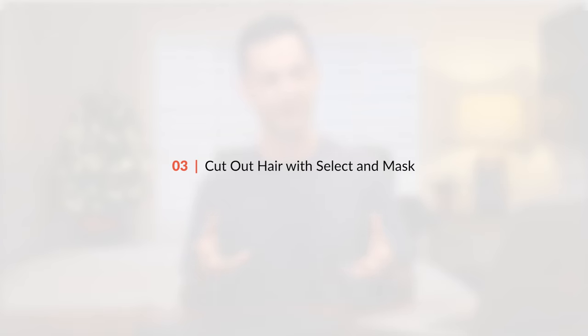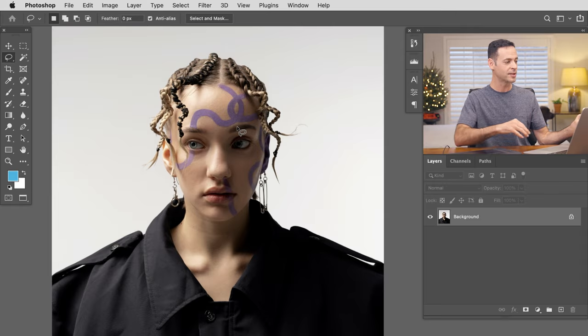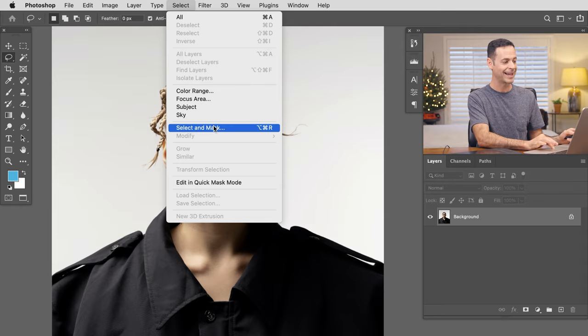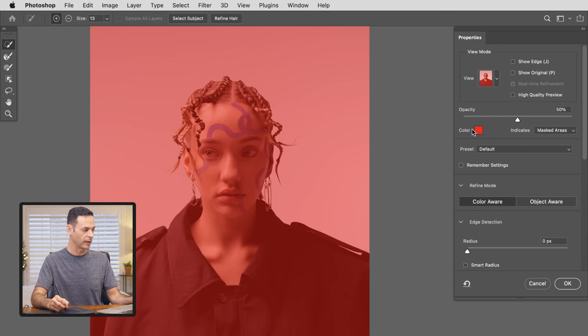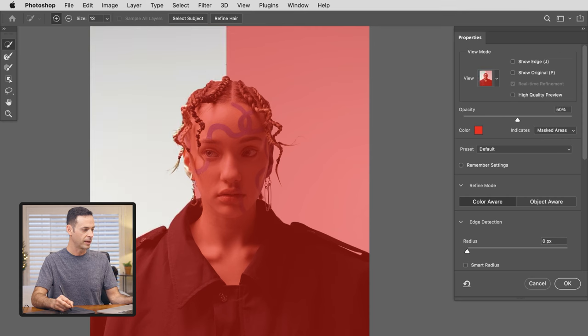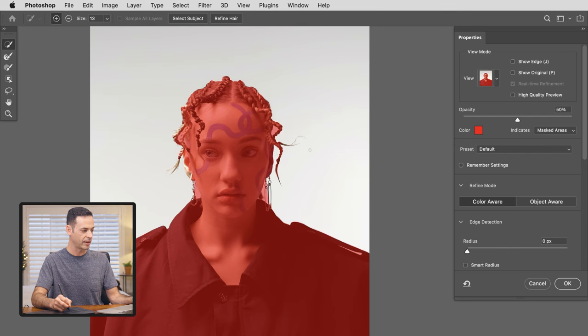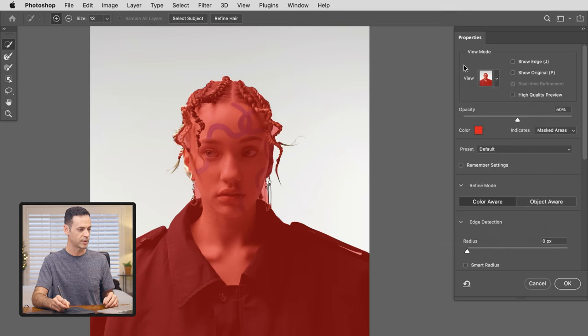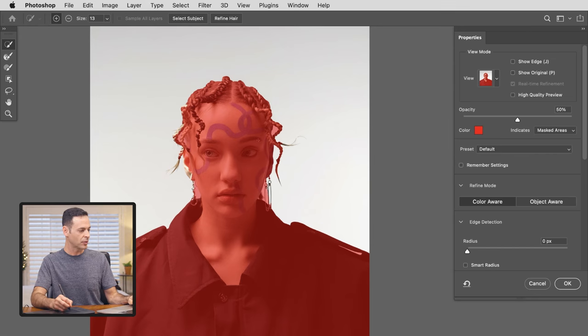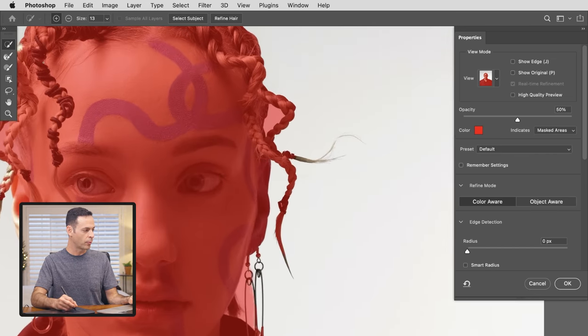Our next selection tool is perfect when you need to select fine detailed areas like a person's hair. In this case we're going to use this to cut out our subject. Let's go to Select and then down to Select and Mask. On the right hand side I'll choose the overlay view. We start with the top-left tool which allows us to paint the area we want to turn into the selection. As I click on the background it learns what you want selected and what you don't. This overlay is actually the best way of working with this tool.